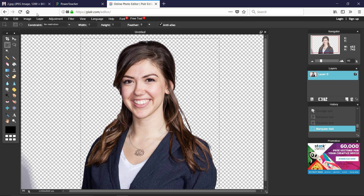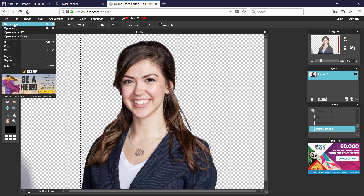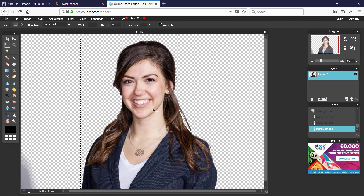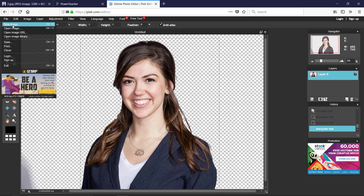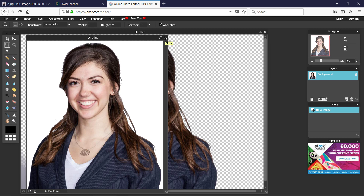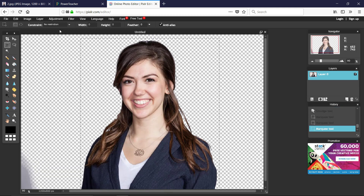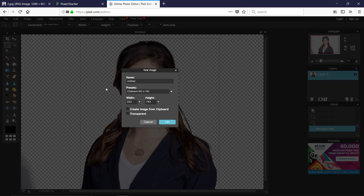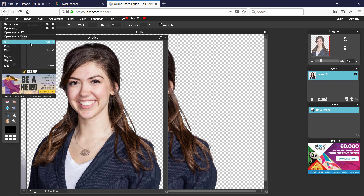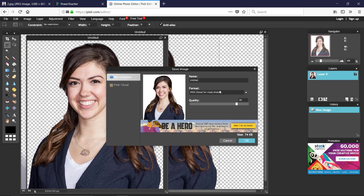Go to File > New Image. If the image didn't copy correctly, go to Edit > Copy first, then File > New Image and create from clipboard. Important: make sure to select Transparent background — not white — before clicking OK. We did all this work, so we don't want a white background. Now we have a transparent image.